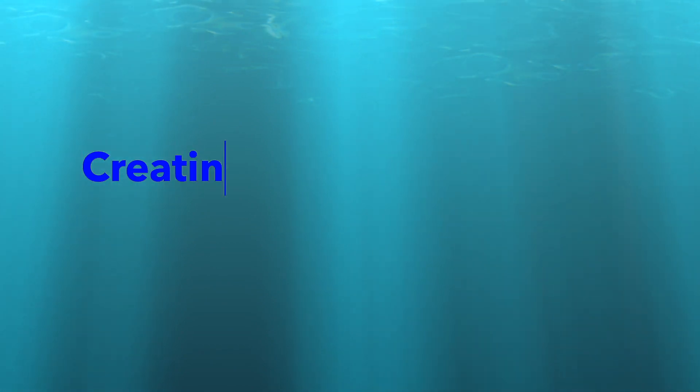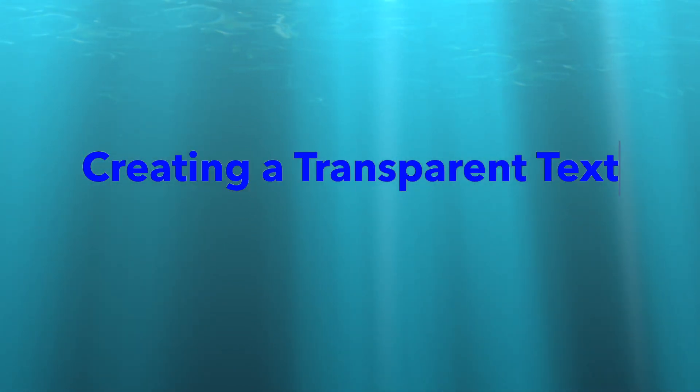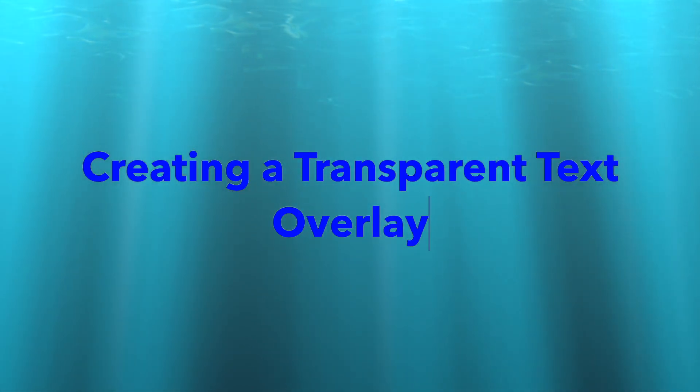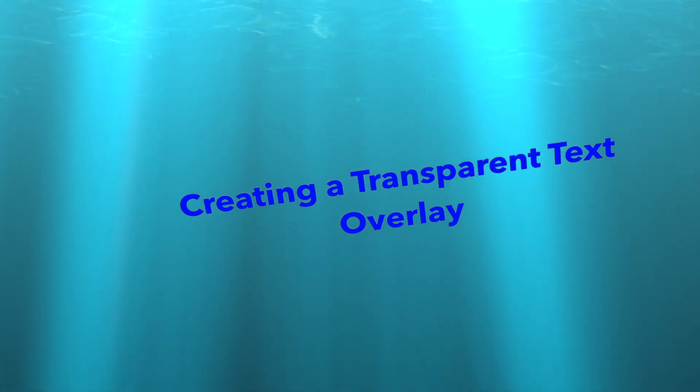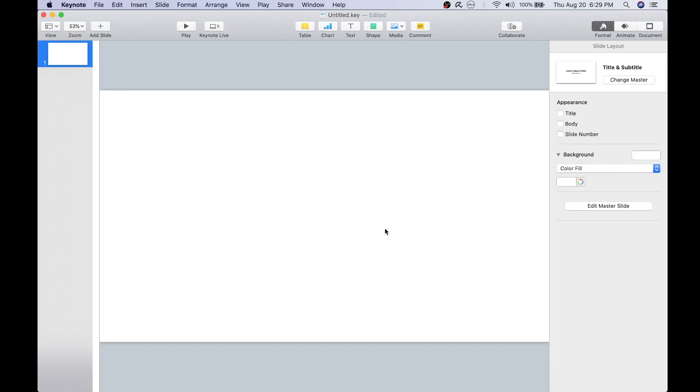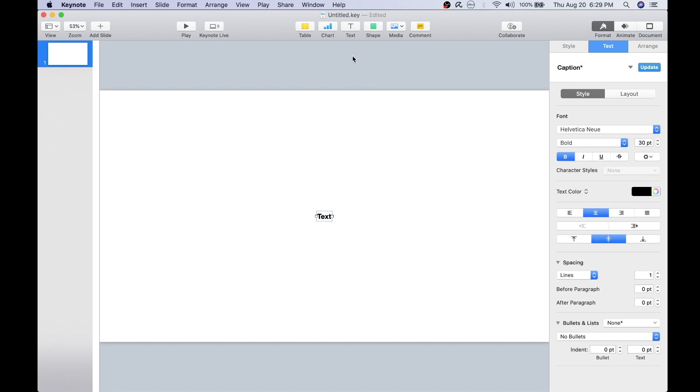Let's discuss how to create a transparent text overlay. We will be using Keynote for this demonstration. The process for creating a transparent text overlay is very similar to that of an image overlay.